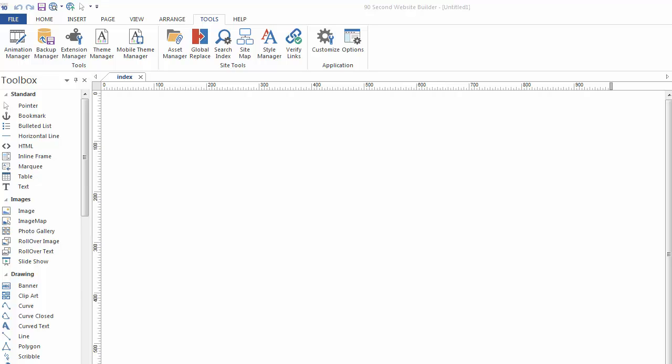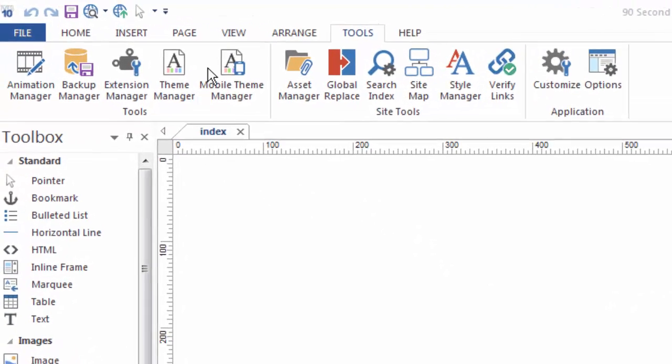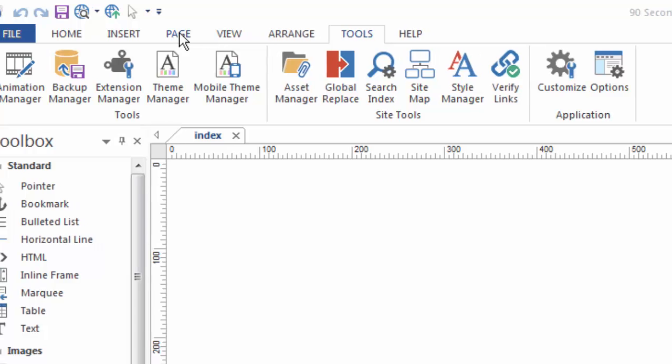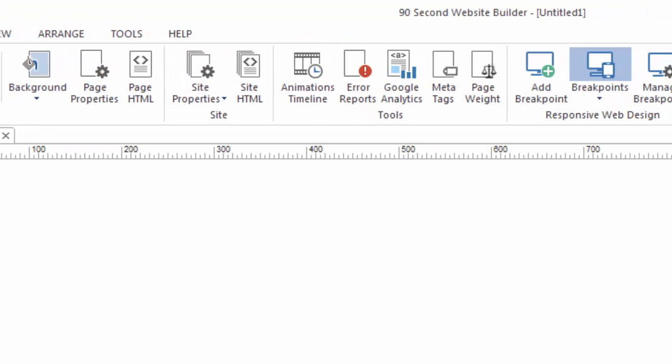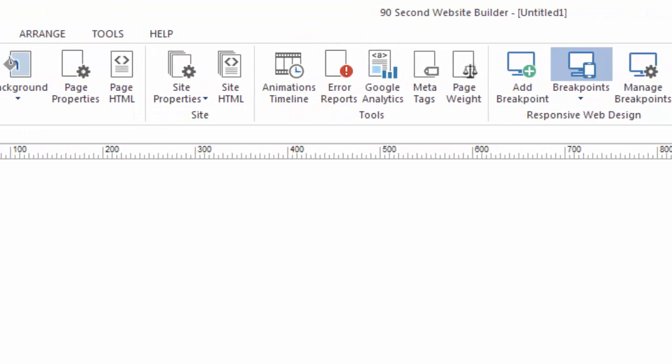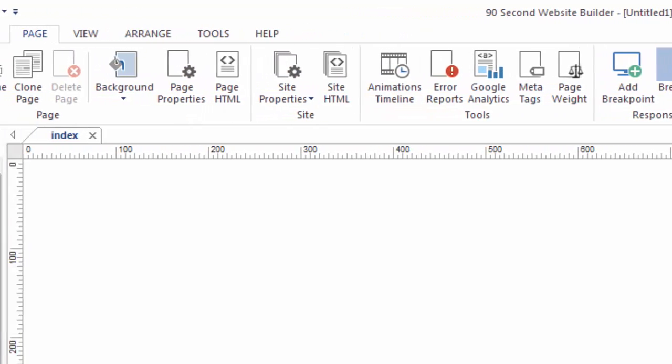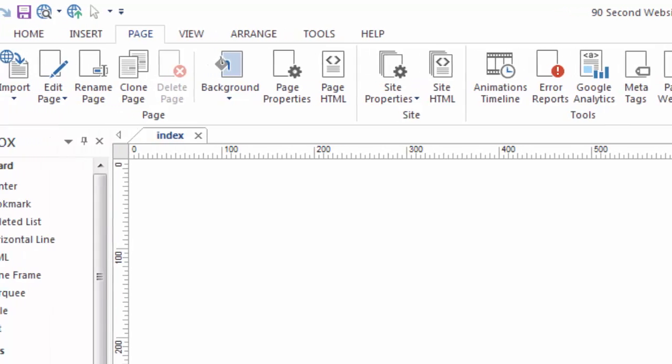Welcome to another 90-second website builder video tutorial. My name is Greg Hughes and in this video I want to talk to you about creating pages. We'll do that by using the page menu up here at the top.